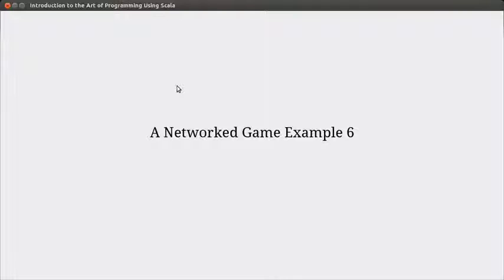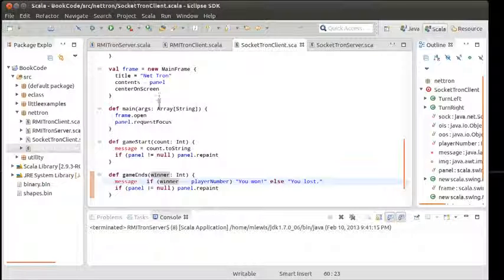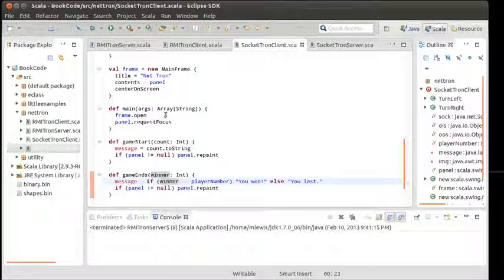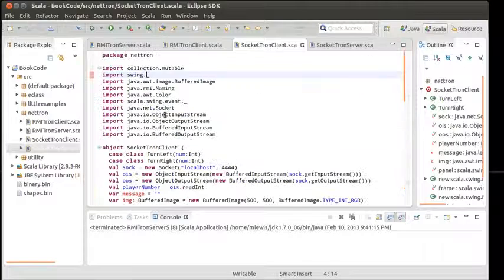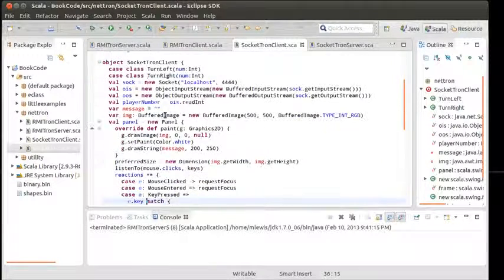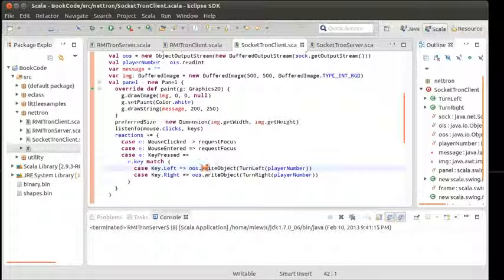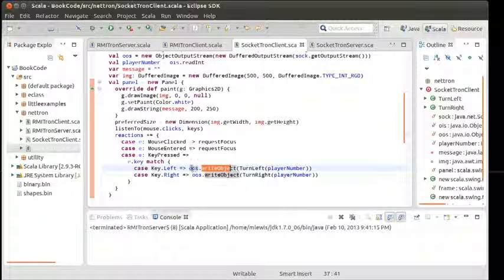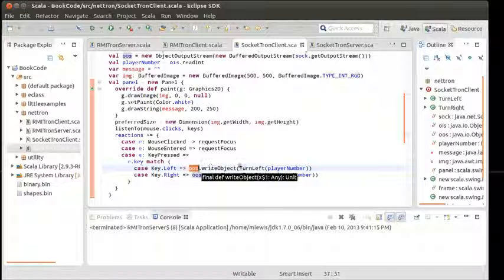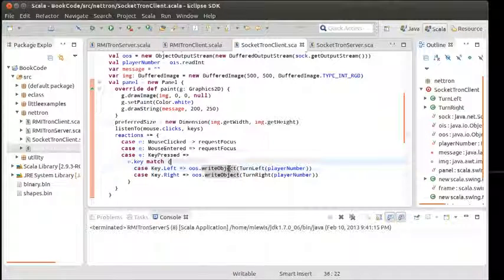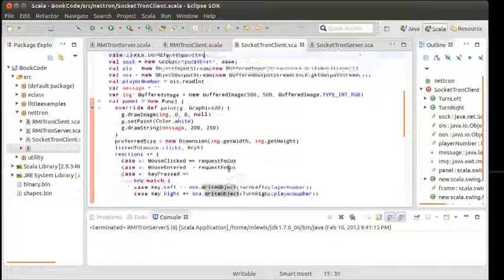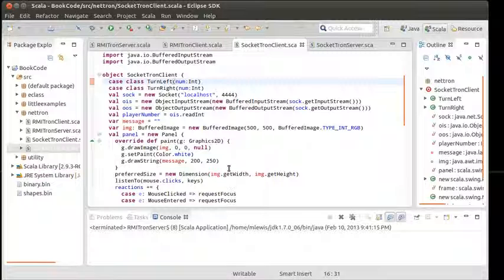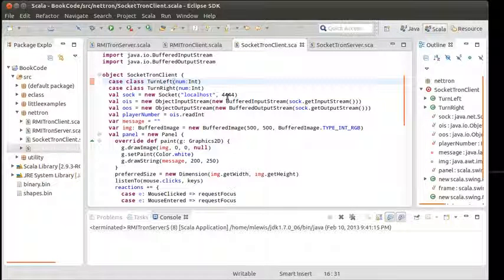Now we're working on a regular networking version and hopefully in this video we can finish all of that off. In the last video we started building our socketed version. For the most part we have it so that it sends messages using object output streams for each of the sockets, writing objects to them. We've made these little case classes.